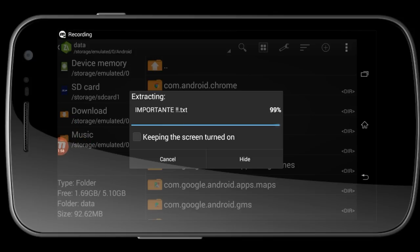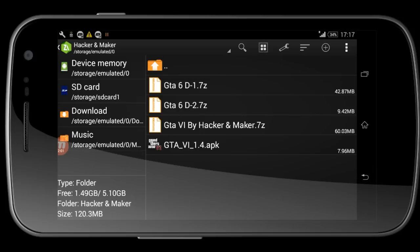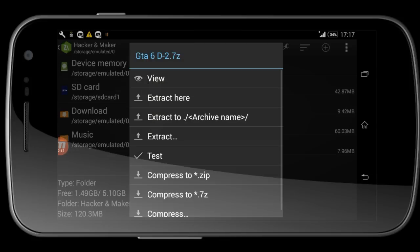You can see it's 100% extracted. Then go to this place another time and click on GTA 6 data two. Choose the fourth option, extract, and then go to device memory, Android, data.